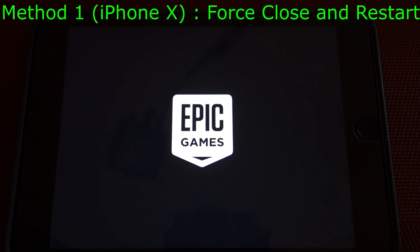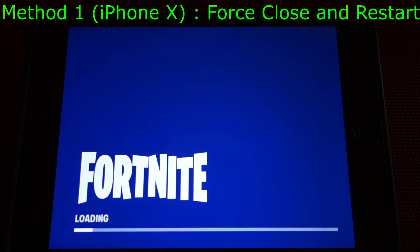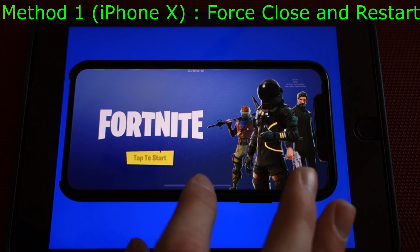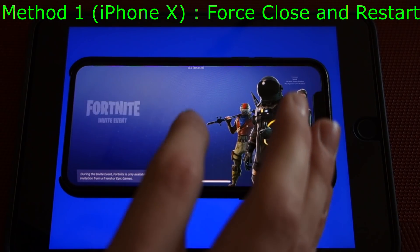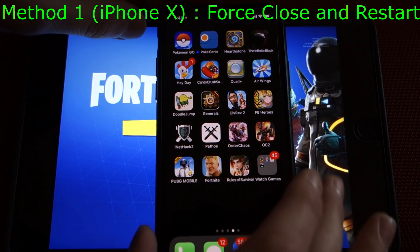For the iPhone X, which doesn't have a home button, you need to swipe up from the bottom of the screen to enter the app switcher, and then press and hold on Fortnite until a little red circle with a minus inside pops up on the top left. I'll try to show you on this iPhone. So we have Fortnite running, so we'll close it by swiping up, just like that.